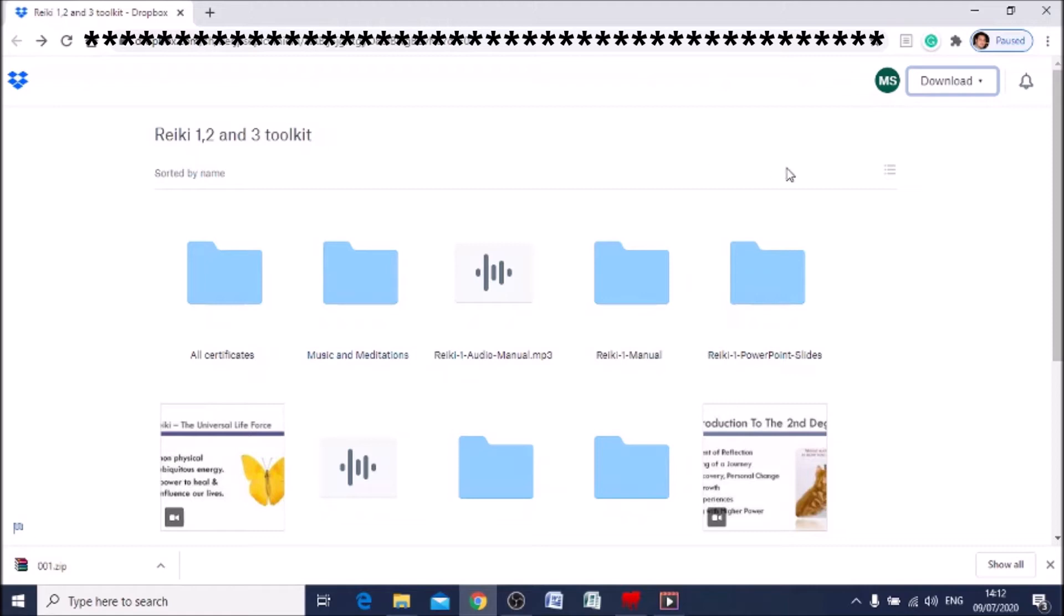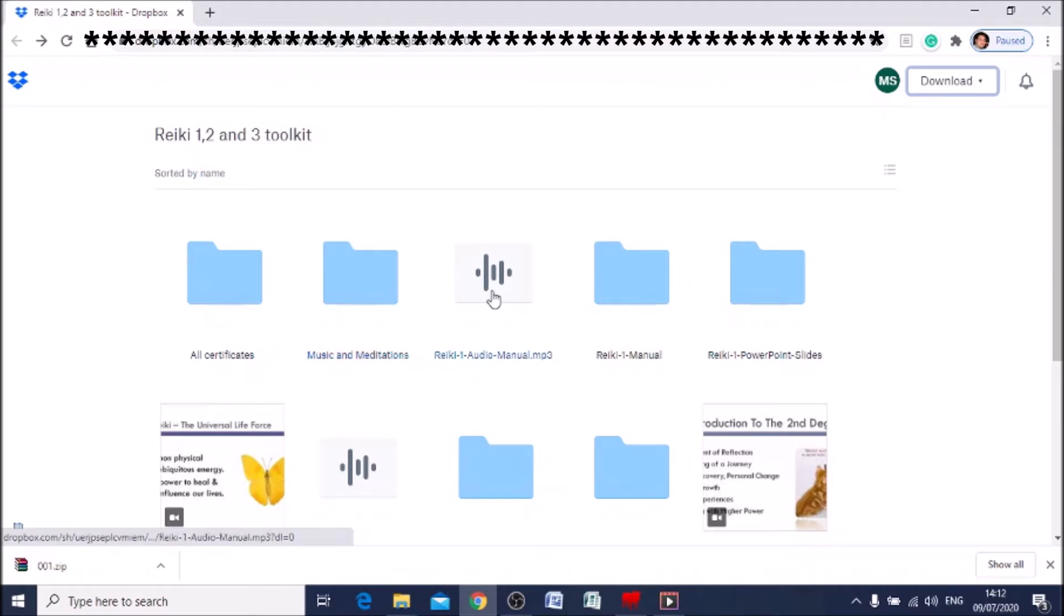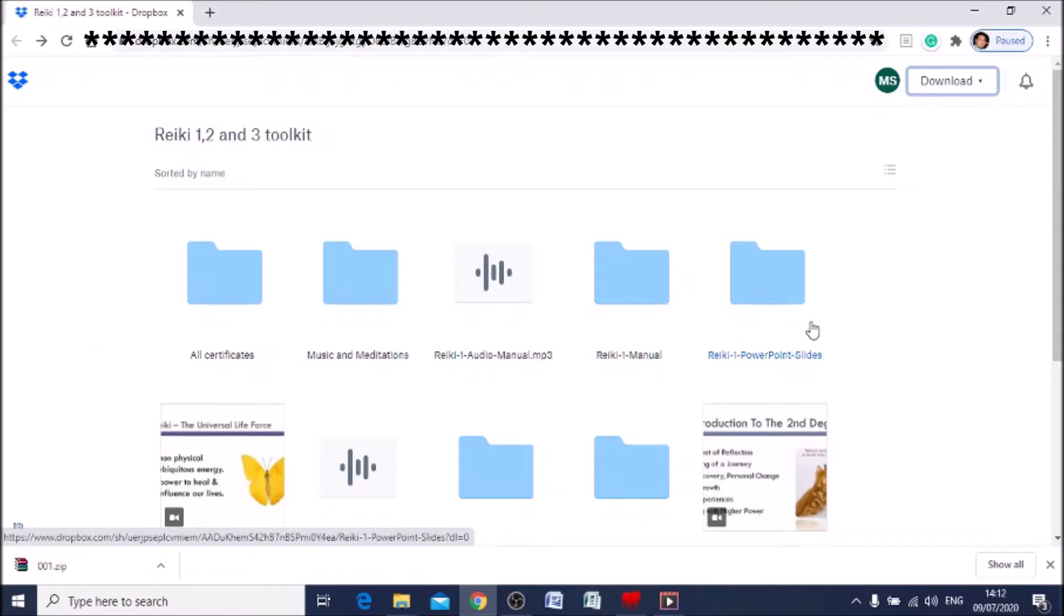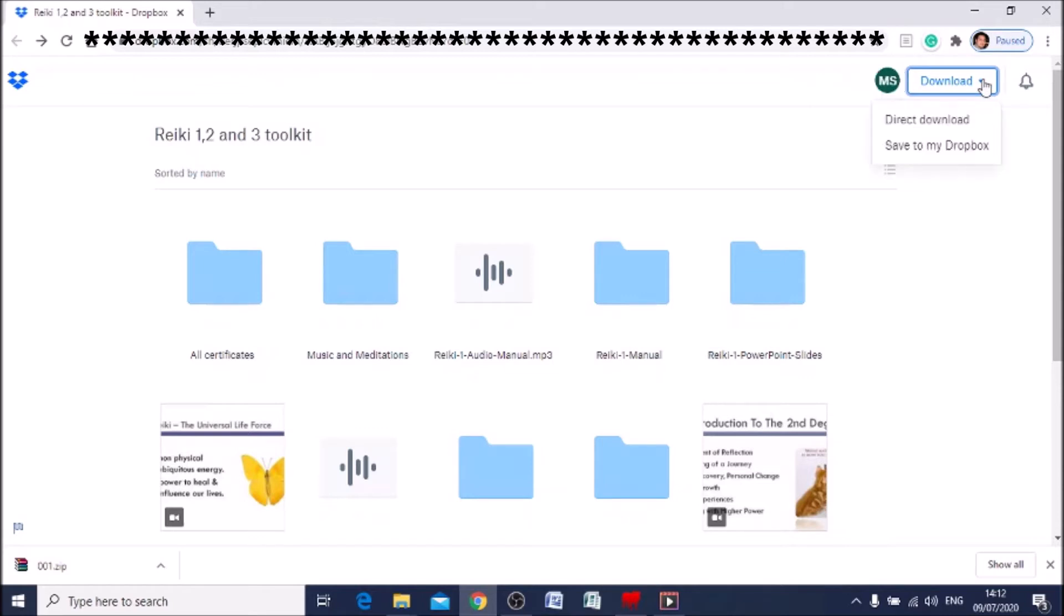As you can see when you click on the link, it'll take you to this website with all the Reiki toolkit in it: certificates, the music and meditations, the audios, the manuals, the PowerPoints, everything. If you want to download everything all at once, you go over here where it says download, click on it, and click direct download. This will download everything to your computer.